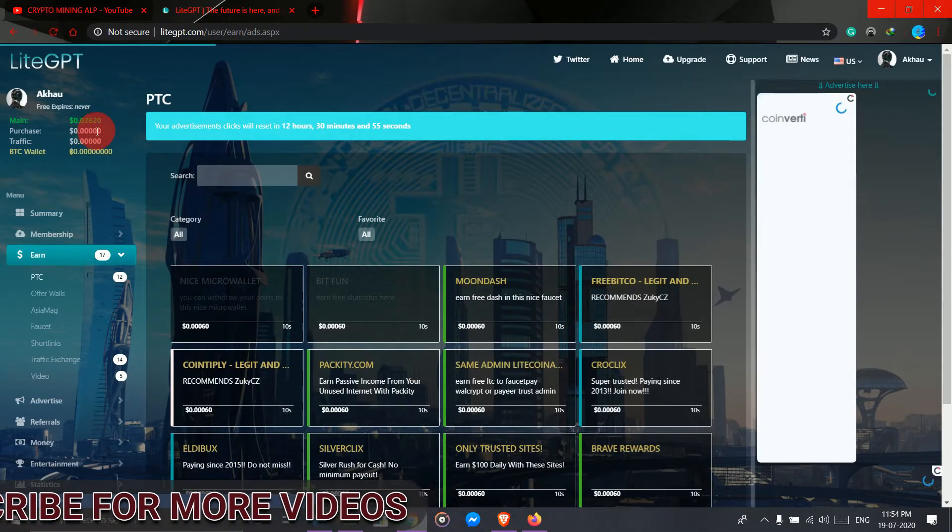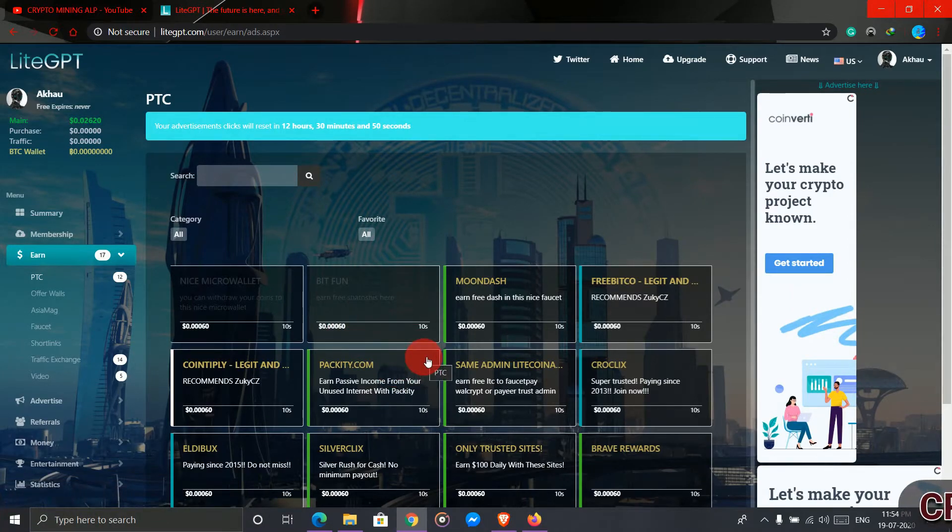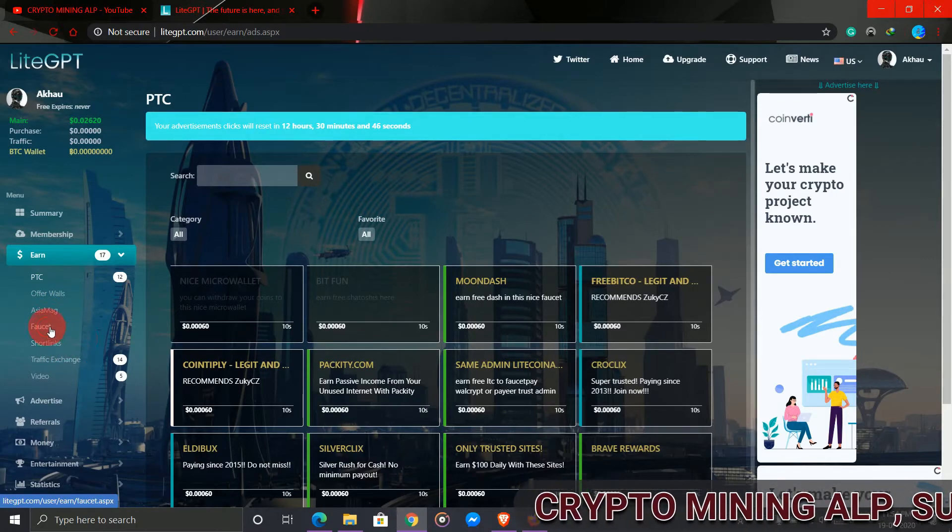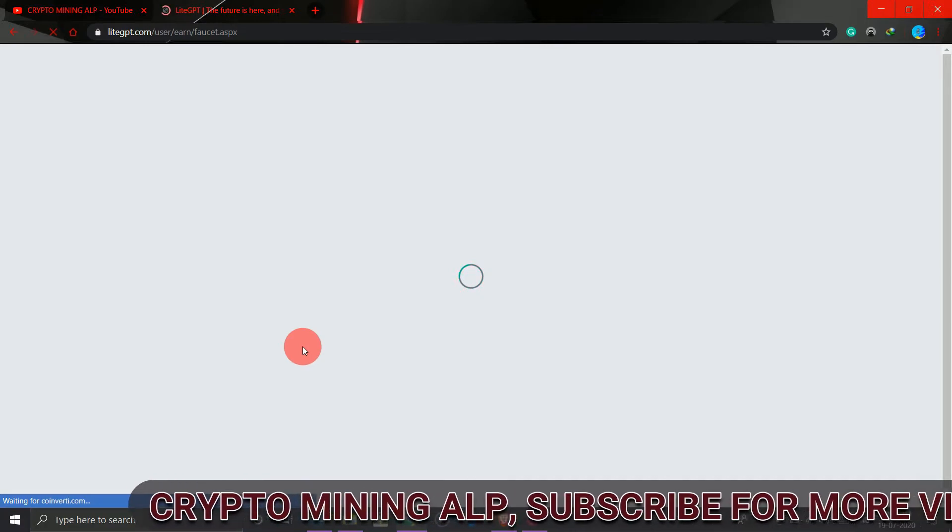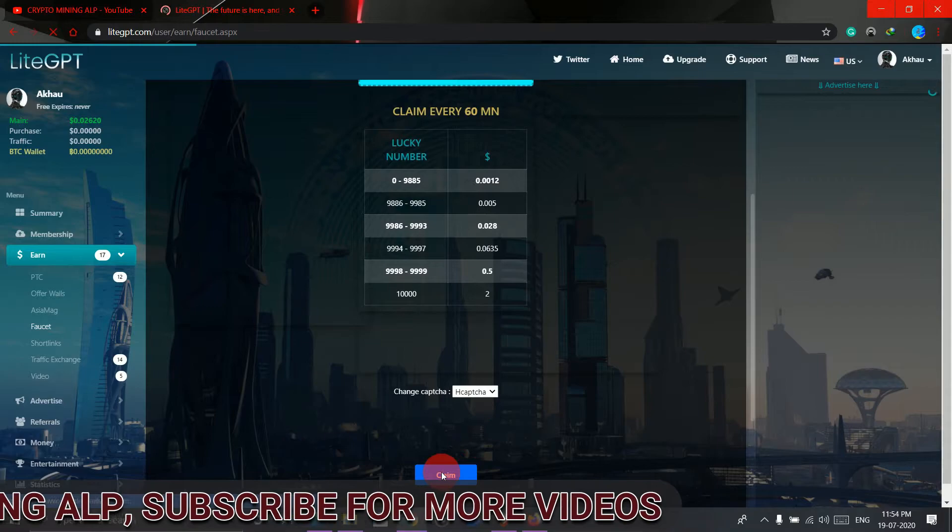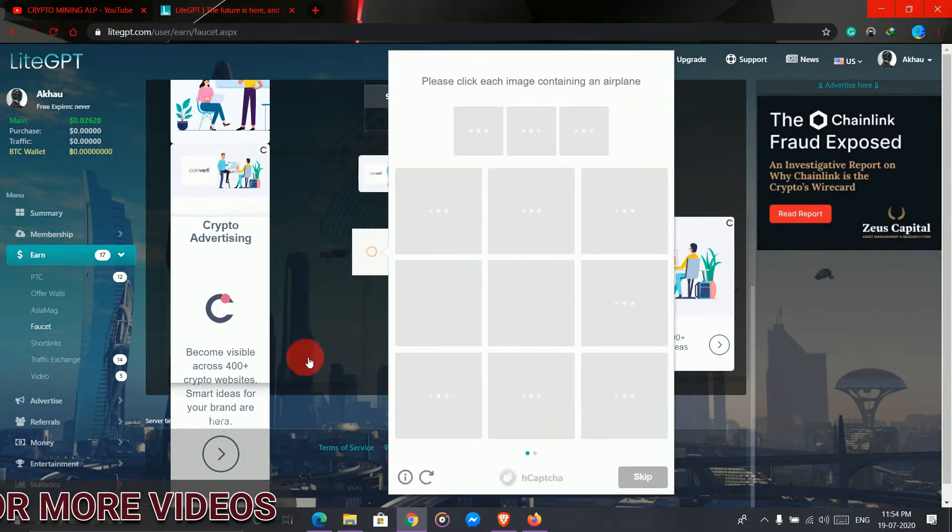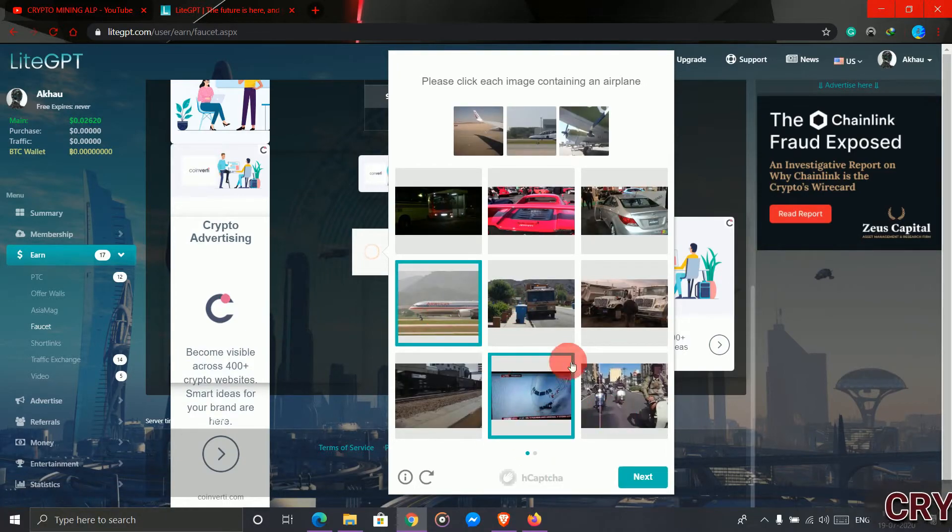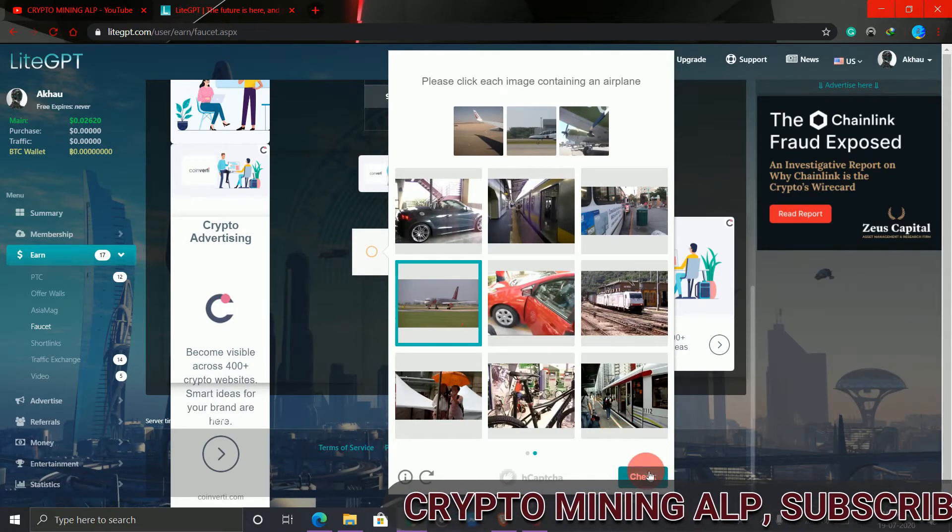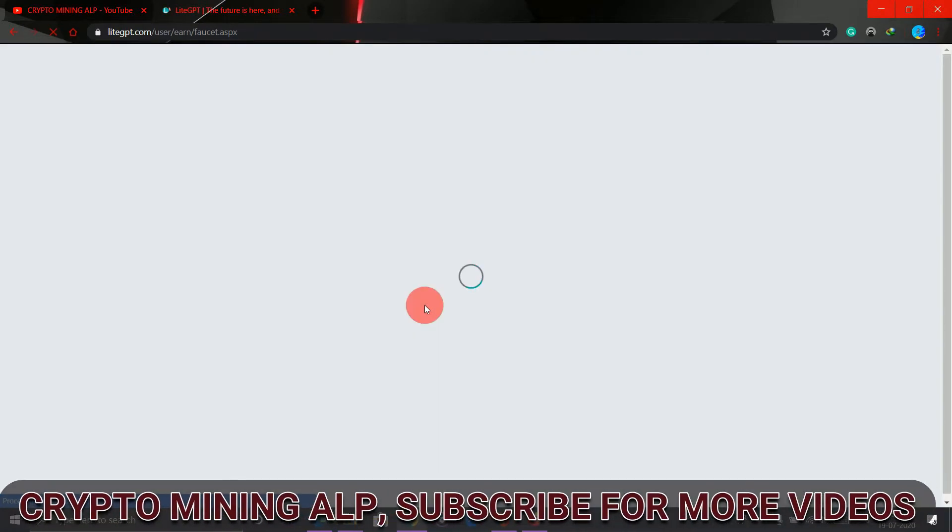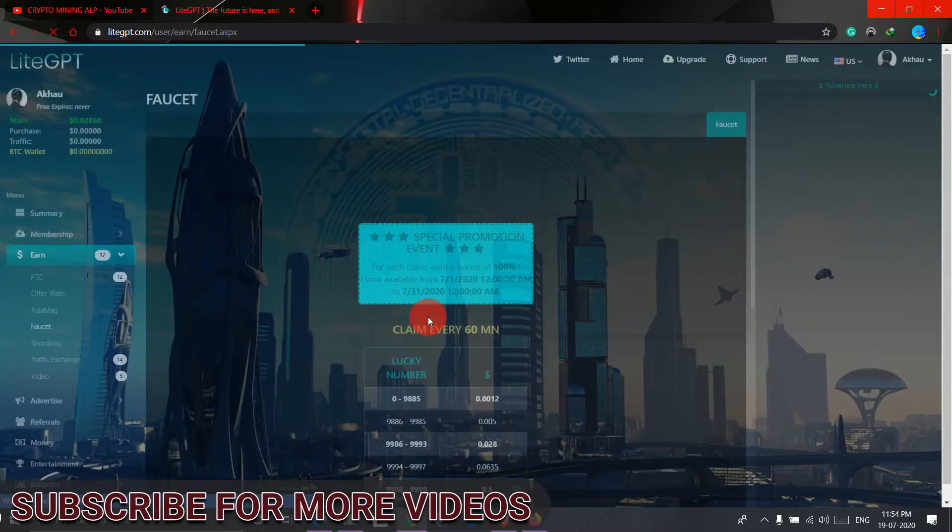In that way you can earn here. Another is offer wall faucet. Click on faucet, click on this, and claim.